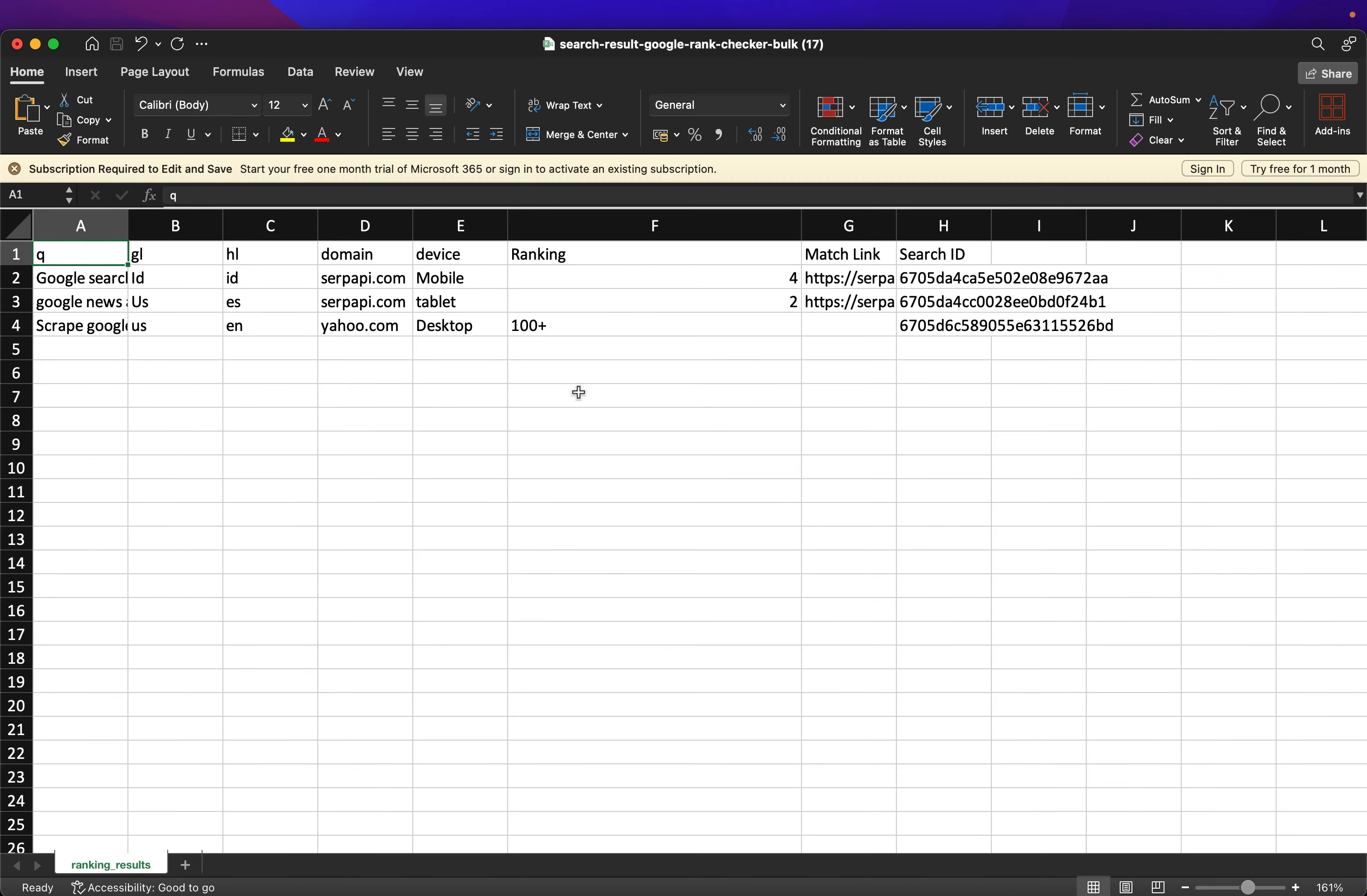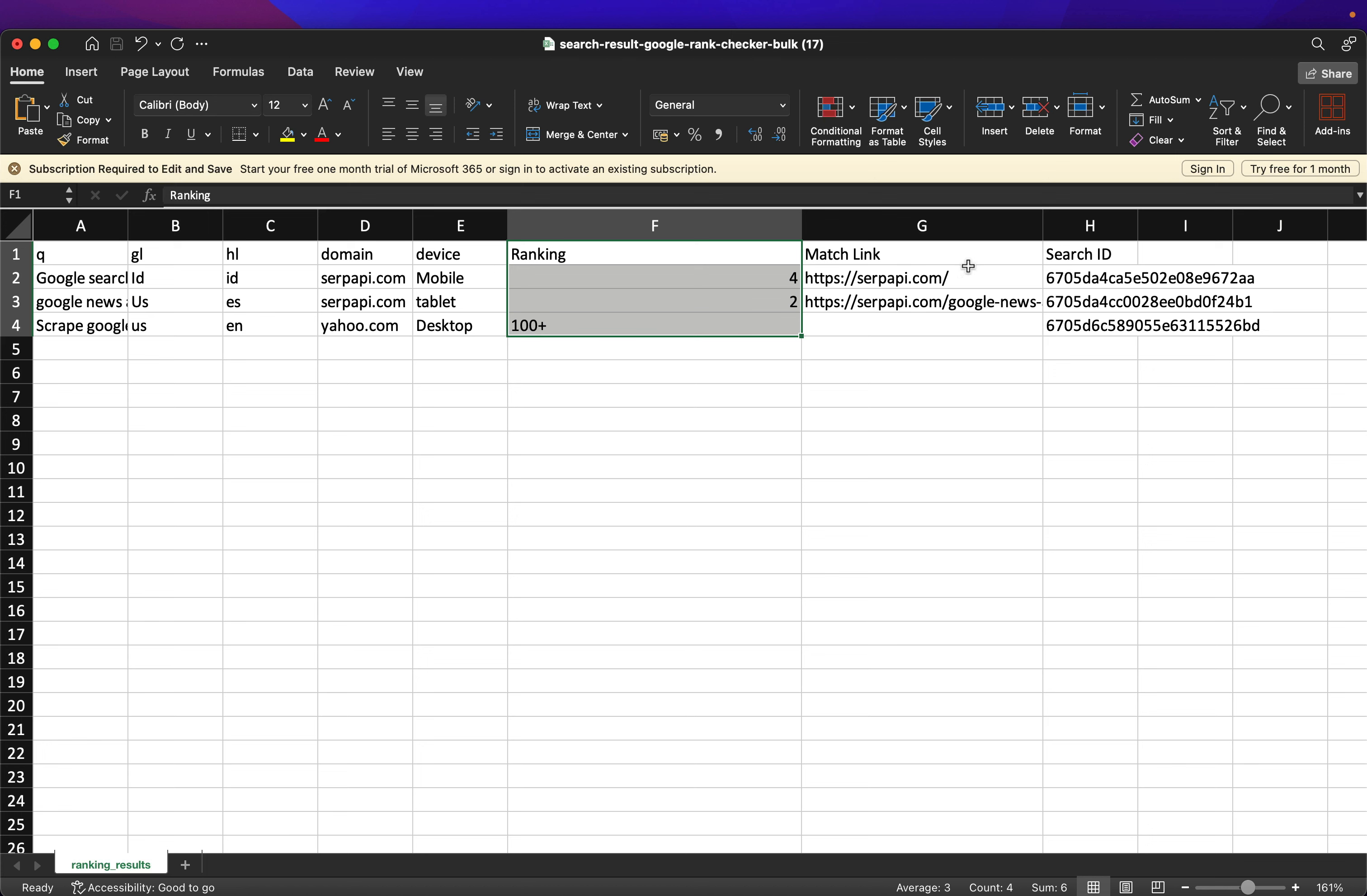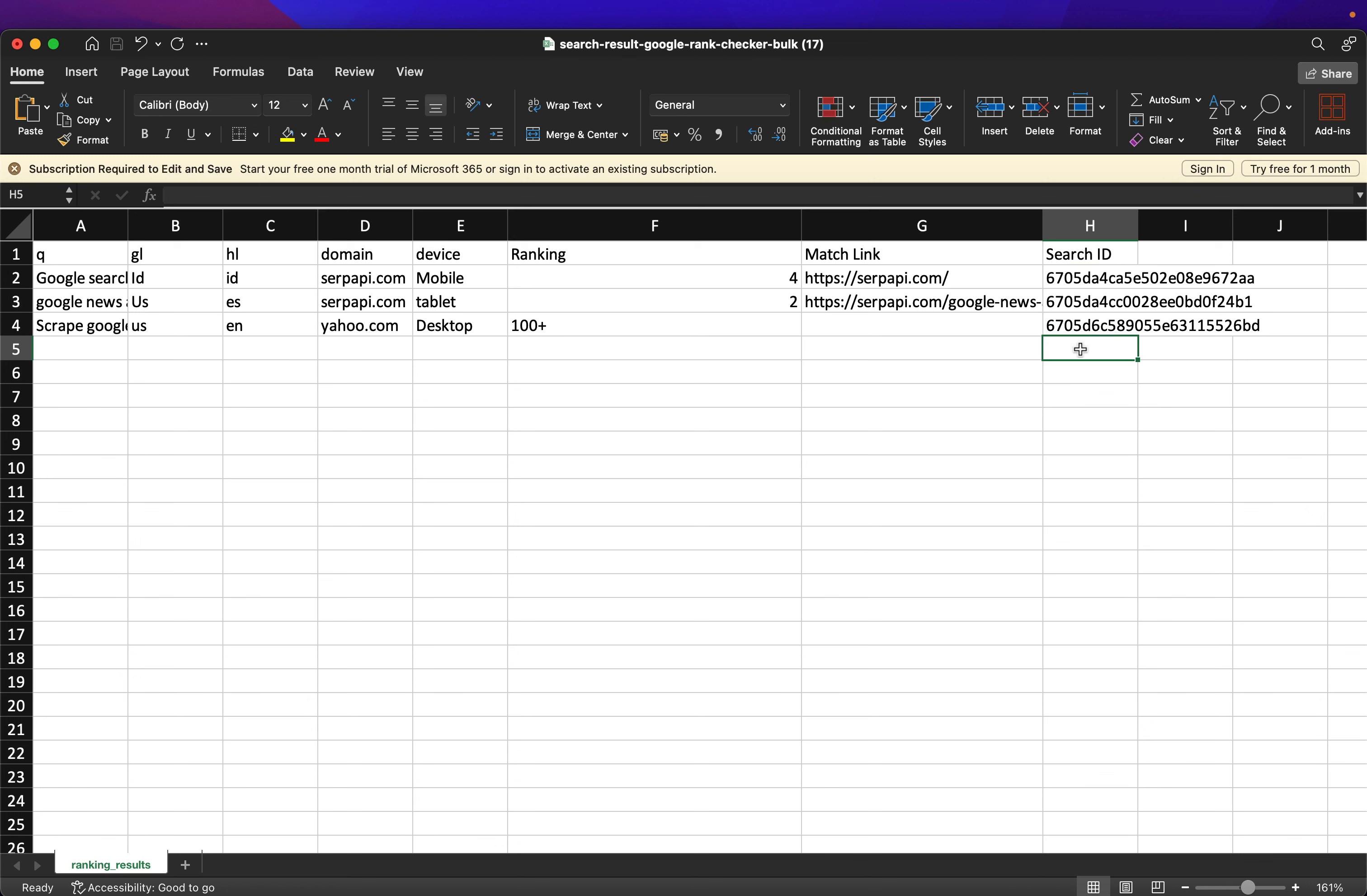And here is the result. We get two additional pieces of information, or three. First is the ranking, and then the match link that was found at Google, and also the search ID if you want to inspect the search at serpapi.com site. That's it. Hope you like it. Feel free to try.